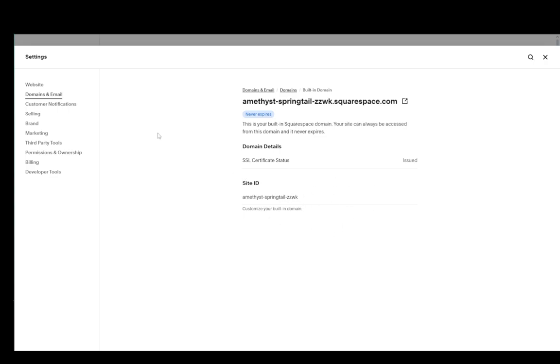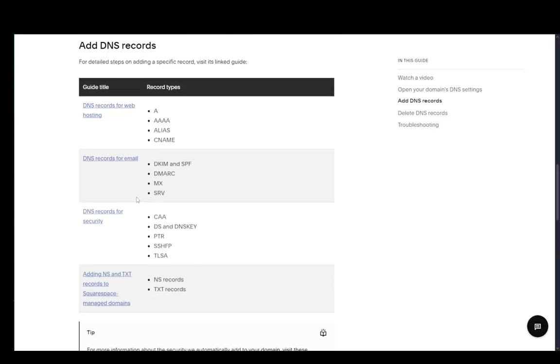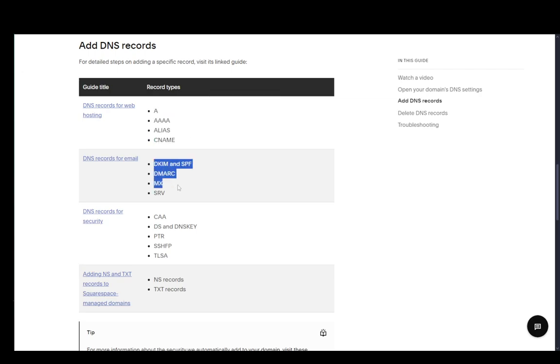And once you're in your DNS record setting, you can then add several records. And I'll go over to this guide on the Squarespace support site just to show you which types of records you can add. So for web hosting, you have these types, for email you have these types, for security you have these types.